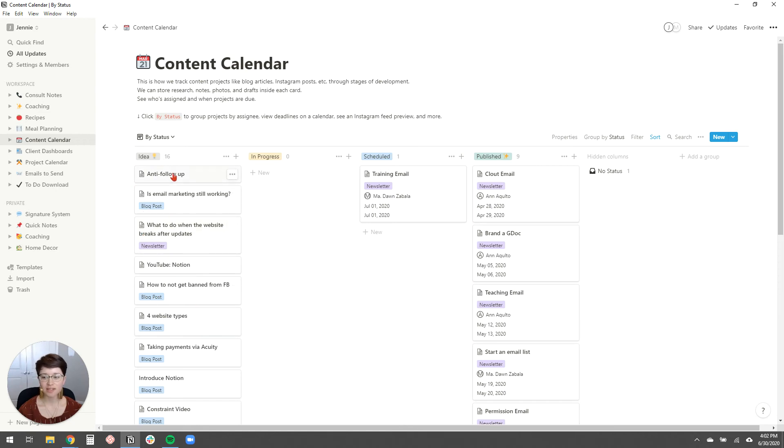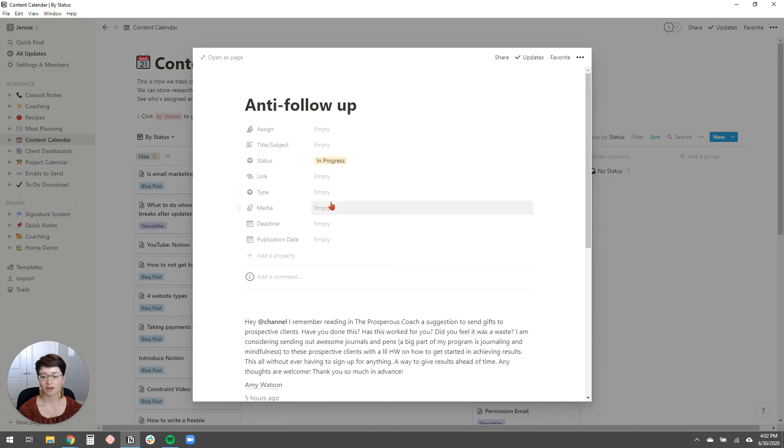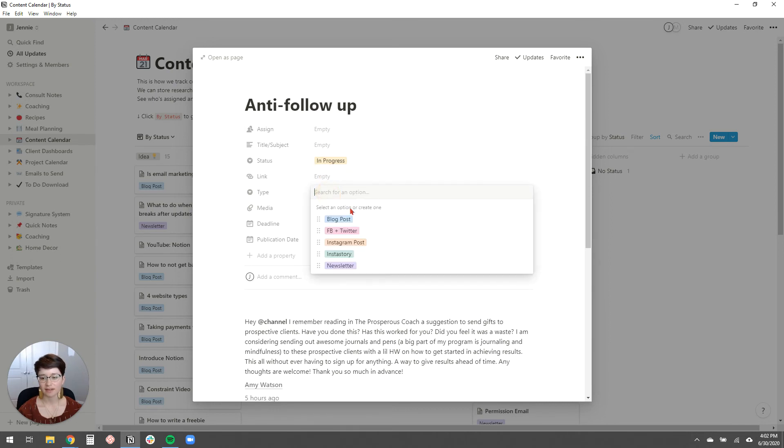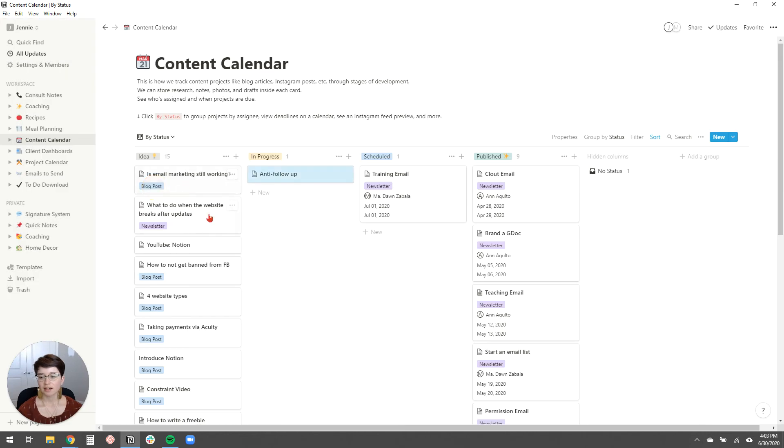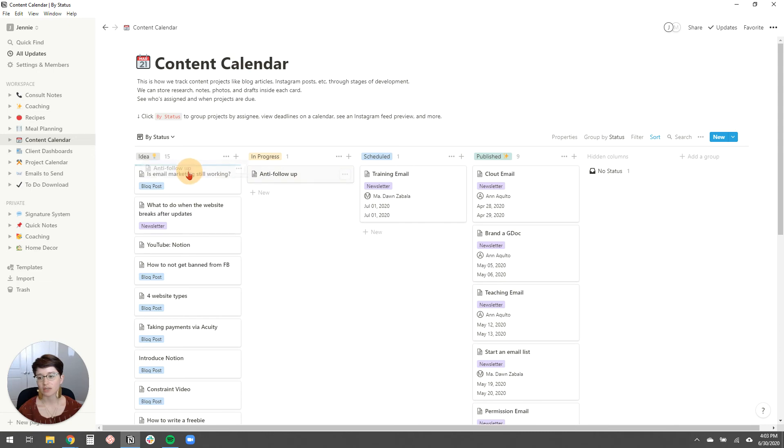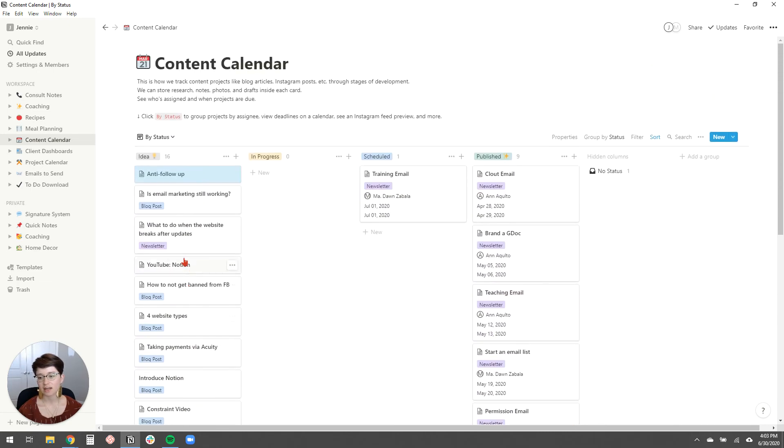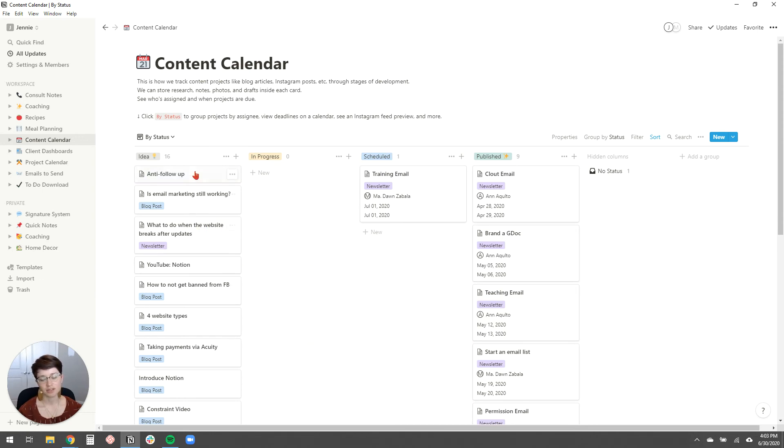And then once I start writing something about that or recording something about it or whatever, I can move it over here to in progress and I can open it and I can put a title. I can specify what type of content it is, whether it's like an Instagram post or an Insta story or a newsletter or whatever. And then once it's scheduled, my assistant will move it over to this column. And then once it's published or archived, we just move it over to that column. So it's just a really easy way to see what's in the docket, what's in progress, what have we already published. I really love this content calendar just as like kind of a dumping place for all of my ideas. So that's another way to use Notion.